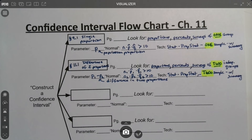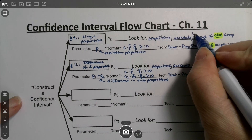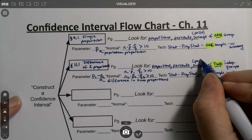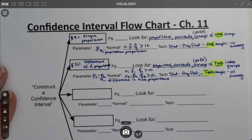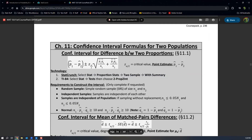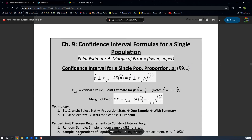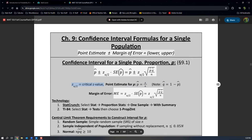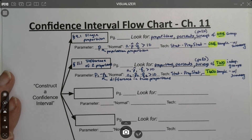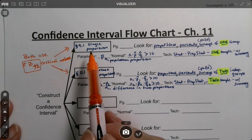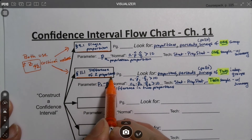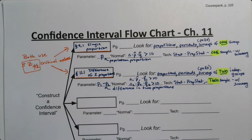Two more things about proportions: surveys are often listed as polls — those words are used interchangeably. Also, when you look at the formulas for both proportion intervals, the critical values are Z's — Z alpha over two. Both proportion formulas use critical Z values because proportion formulas use the standard normal curve.